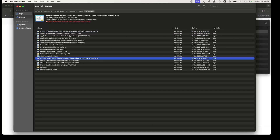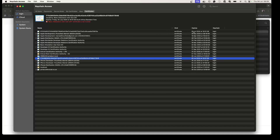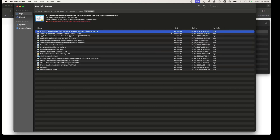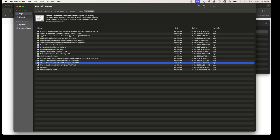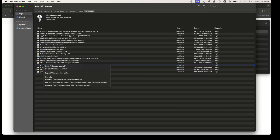Double-click the downloaded certificate and it will add itself to Keychain. I need to find the one that was just added — it's the one dated today, the fourth. Make sure you click the arrow to expand it, then right-click and export this certificate.